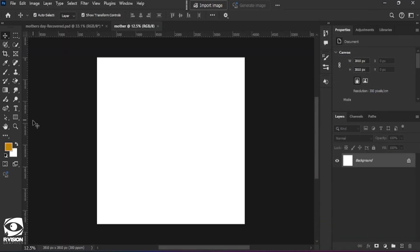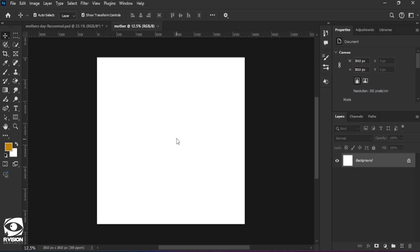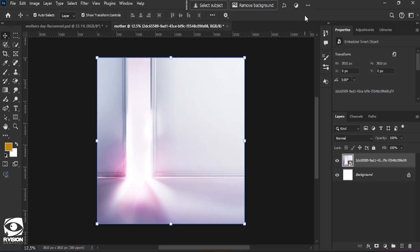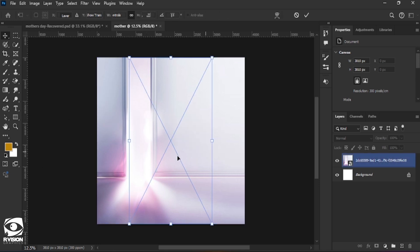Once we arrive at this page, we are going to start to import images for the background. The first image for the background will be this image, and once we have this image we are going to go ahead to introduce this image as well.